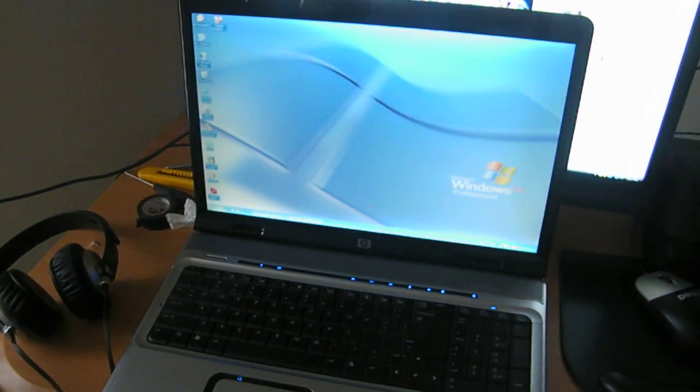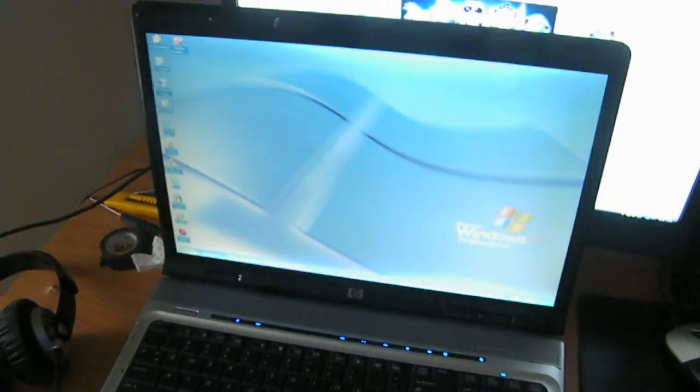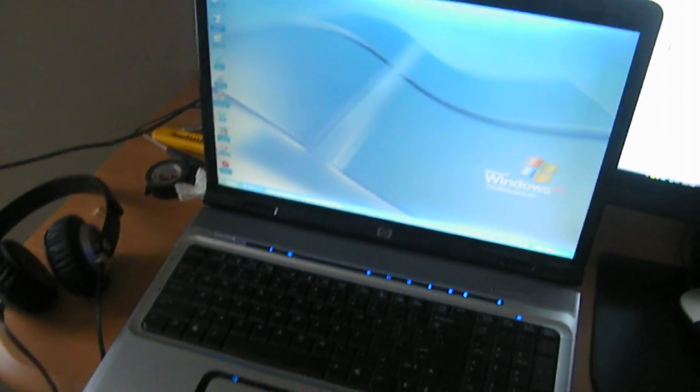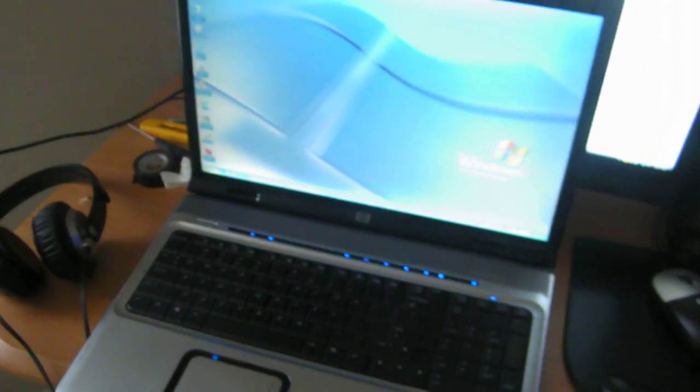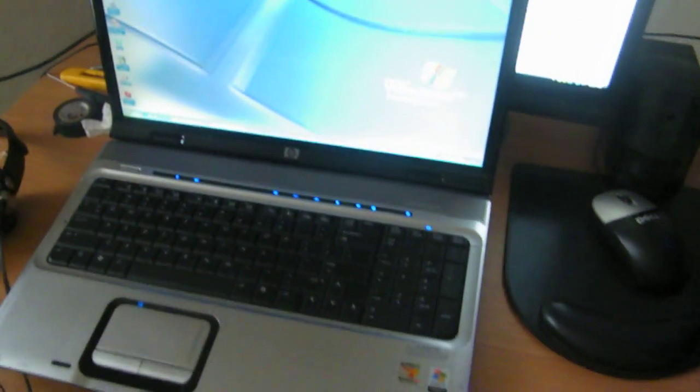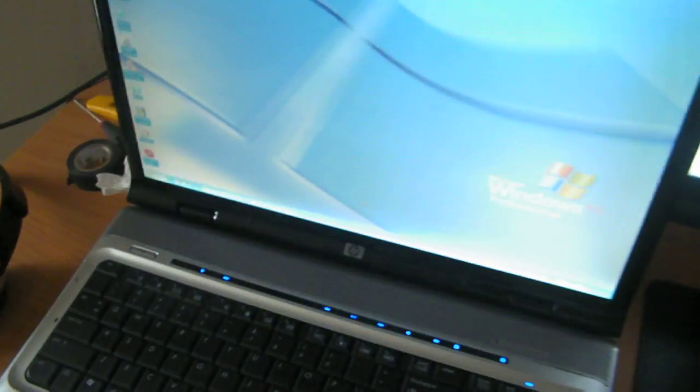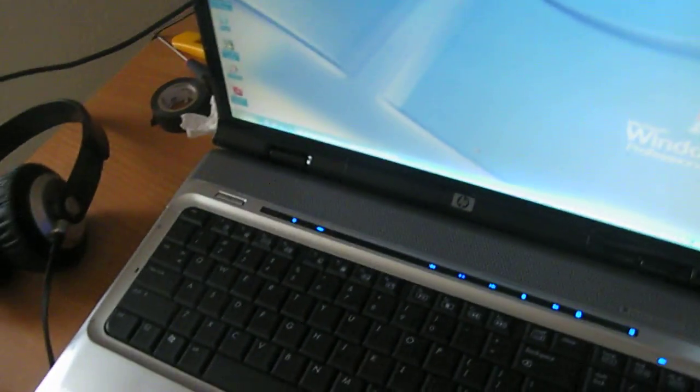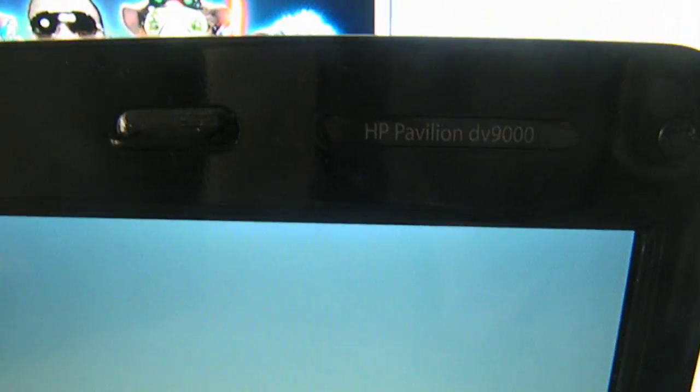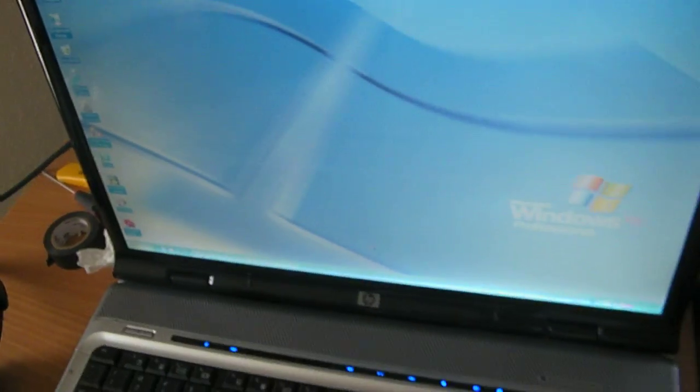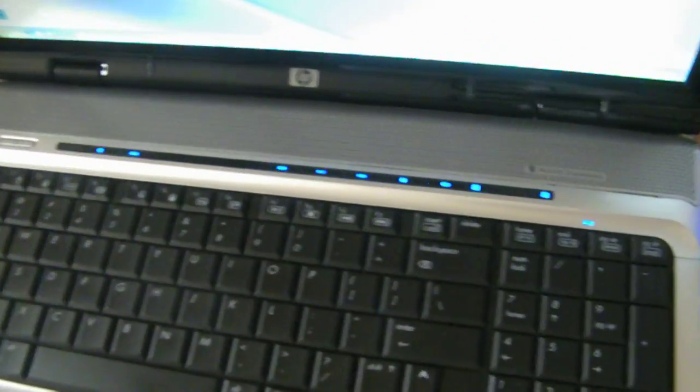Okay YouTube viewers, this is NVIDIA 581 and this is how to fix a black screen on HP Pavilion 9000. You can see it right here, HP. What I had was just a black screen. The lights were turned on as you can see, but I had a black screen.